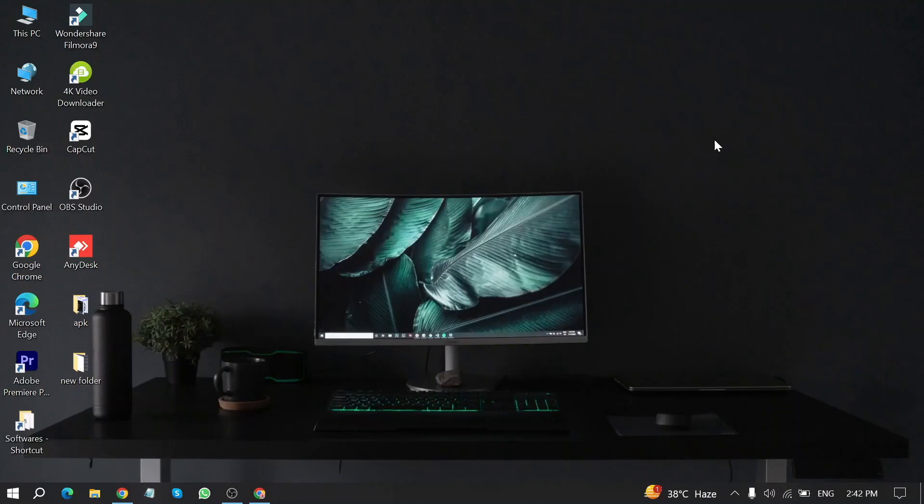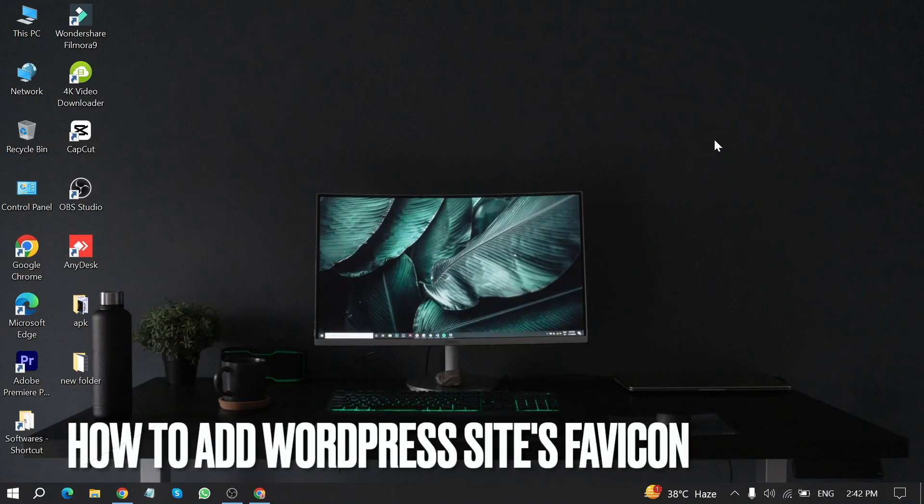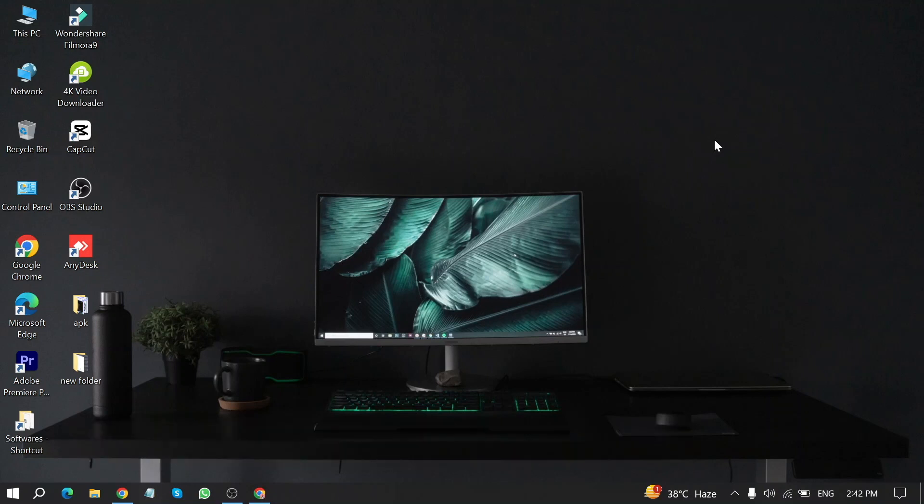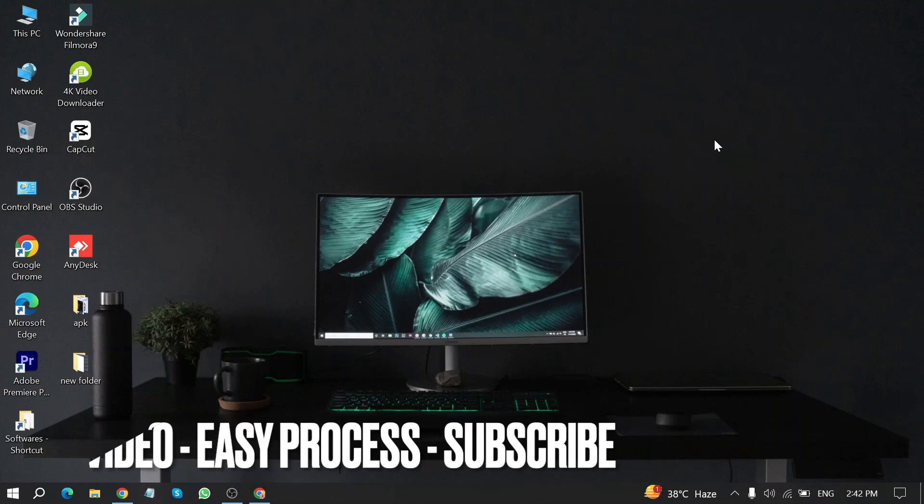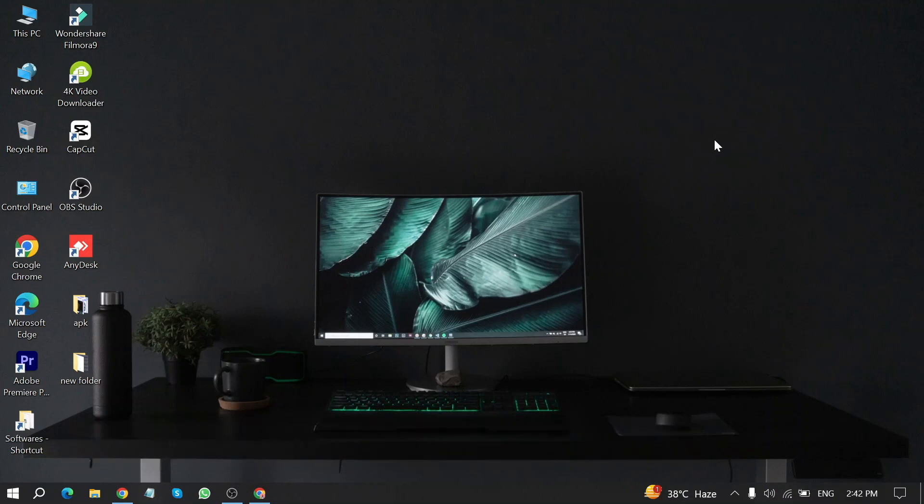Welcome back to Stuff About Tutorials. Today we are talking about how to add a WordPress site favicon. Why would you want to know how to add a WordPress site favicon? Well, maybe it is your first time using WordPress and you're not sure how to add a WordPress site favicon.